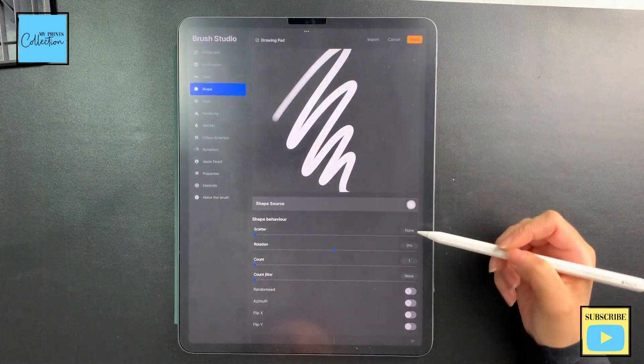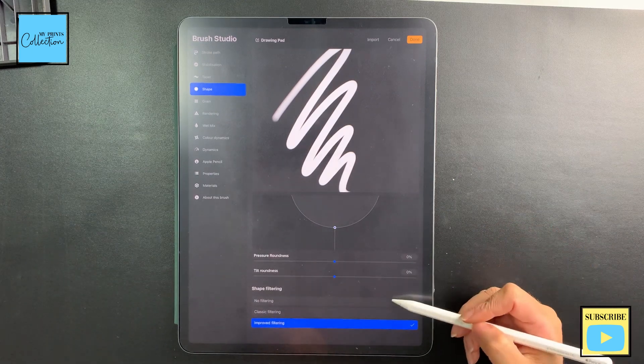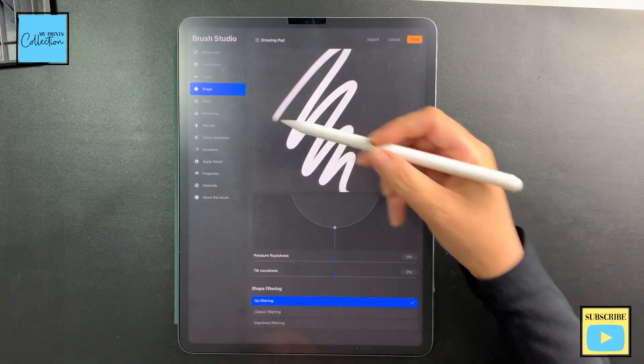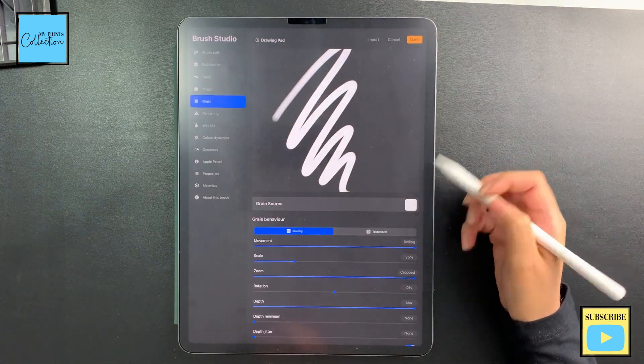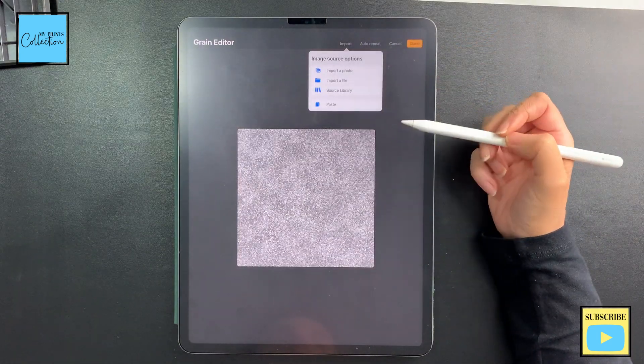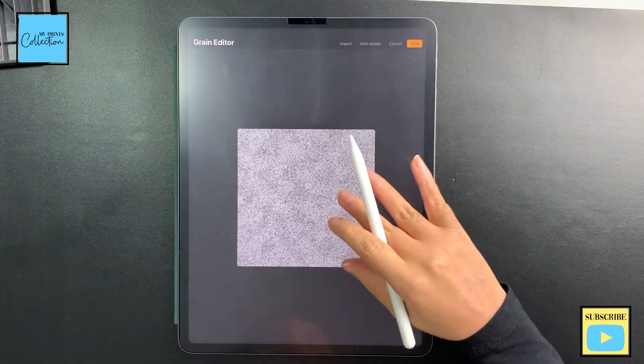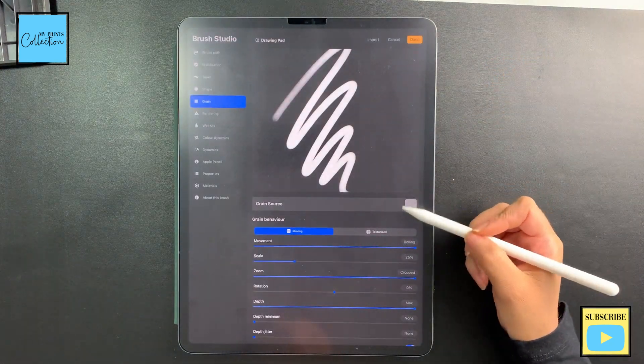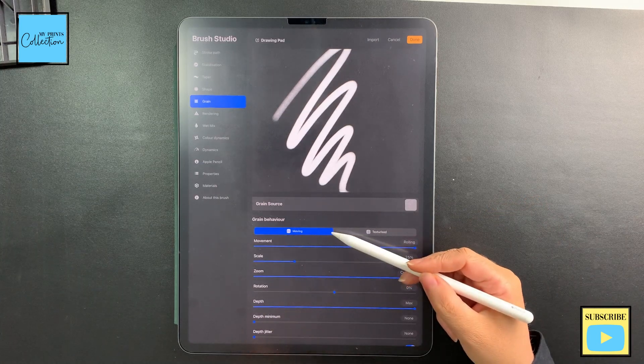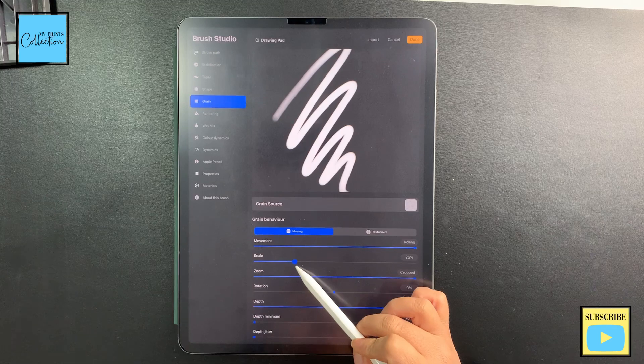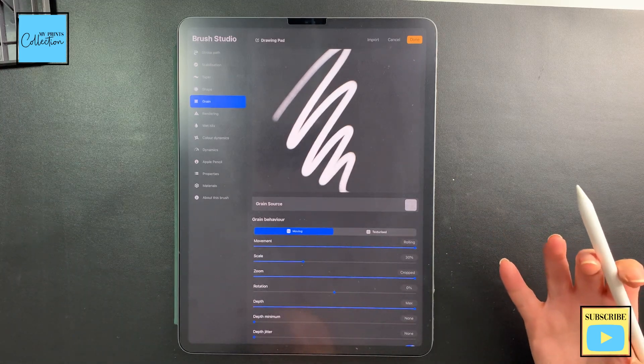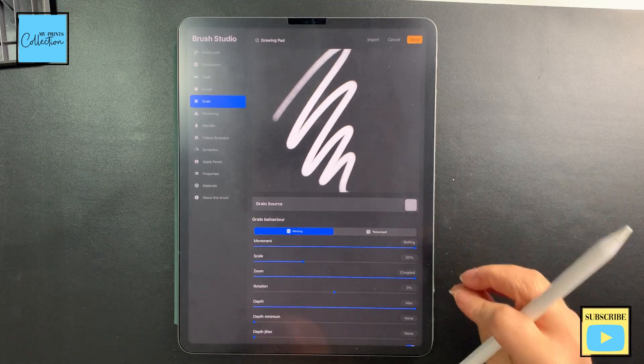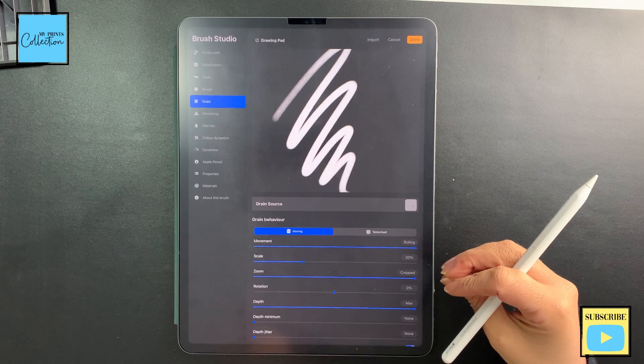So we have the shape incorporated. I'm going to leave the other settings as is. I'm just going to click here—no filtering. As to the grain source, we've copied our texture, so we are going to go to our textures, import, and paste. We are going to leave it as this. Now we have our texture over here. I'm going to click on Moving and Scale. I'm going to leave it at 30%. You can play around if you want bigger chunks of glitter or less glitter—it's really up to you. Zoom I'm going to put it at 78%, and then the rest I'm going to leave as is.